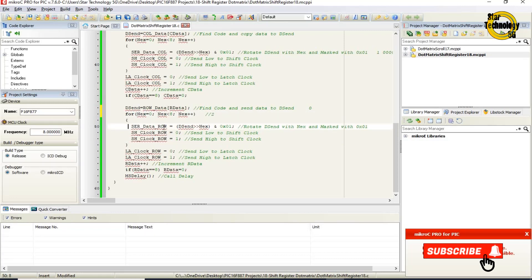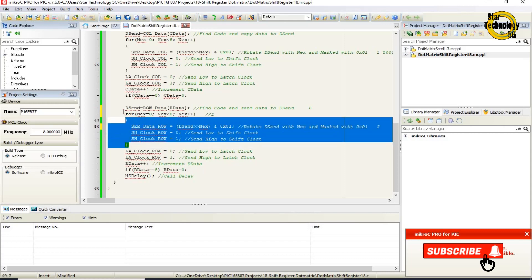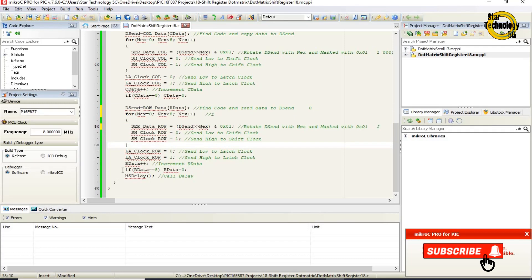SerDataRow equals dsend rotated right by nex, masked with 0x01. With nex equal to 2, it rotates right 2 bits, masked with 0x01, sending the second bit to SerDataRow. ShClockRow is set to 0 then to 1 — logic low then logic high to the shift clock — transferring data to the shift register. This for loop repeats 8 times, sending all 8 bits one by one. After sending all 8 bits, LAClockRow is set to 0 then to 1 — sending logic high to the latch clock — transferring data from shift register to latch.